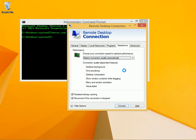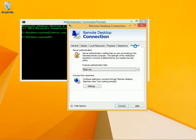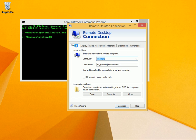The experience tab lets you configure how you can optimize performance if you don't have a very fast connection. The advanced tab is where you set server authentication and other connection options.